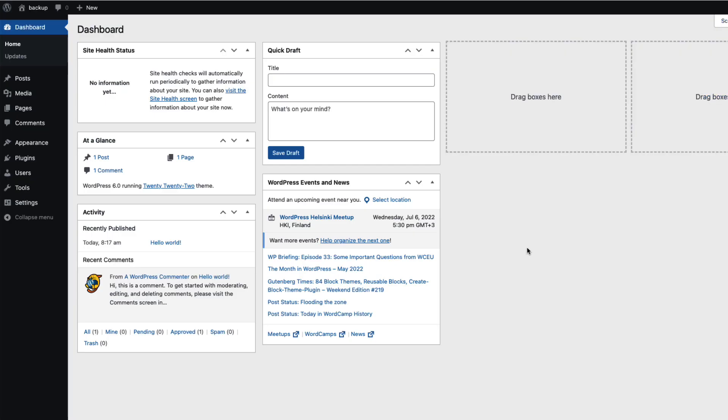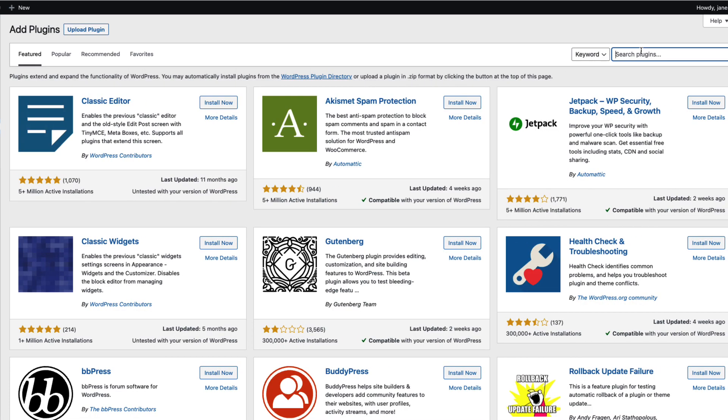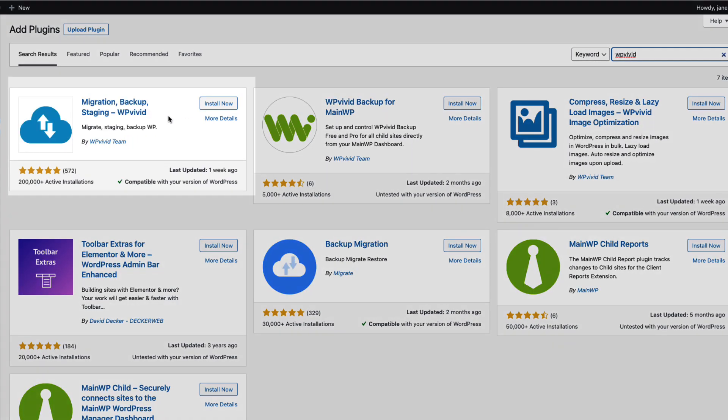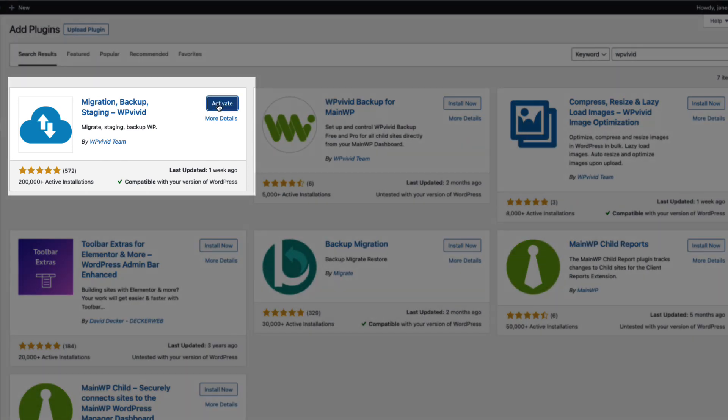Now let's get into it. And that means we're going to go to the plugins and add new. Next search for a plugin called WP Vivid. This one here. Install it and activate it.